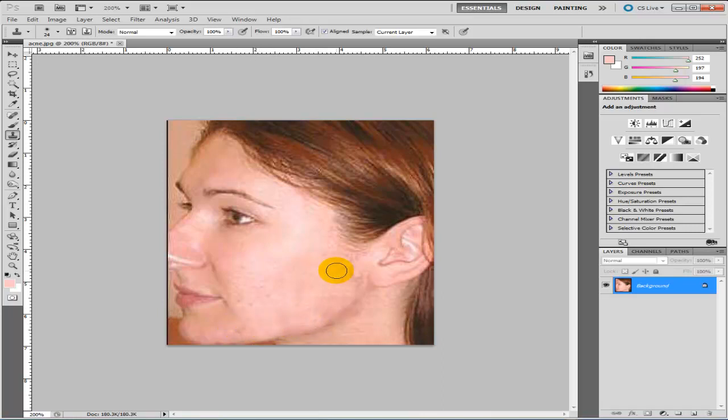You can see we've removed practically all the spots from her face there just using the clone stamp tool.